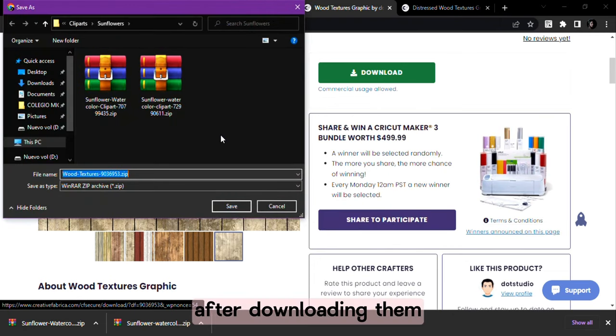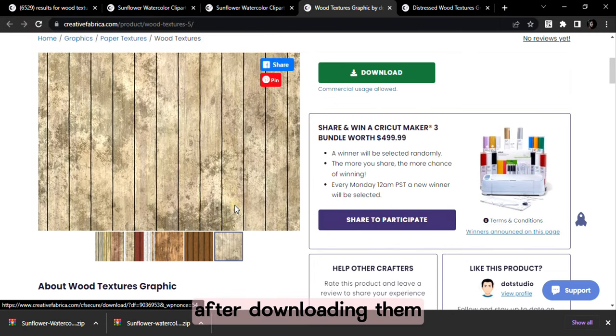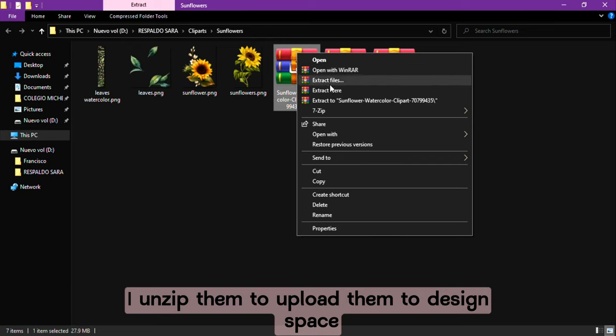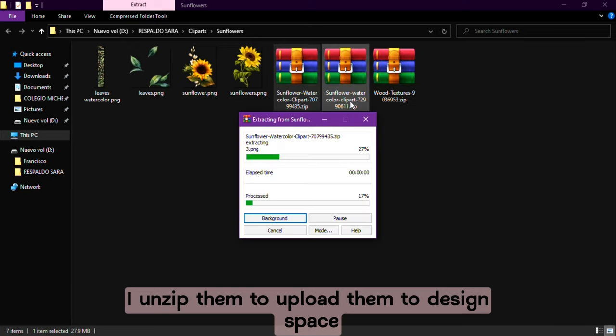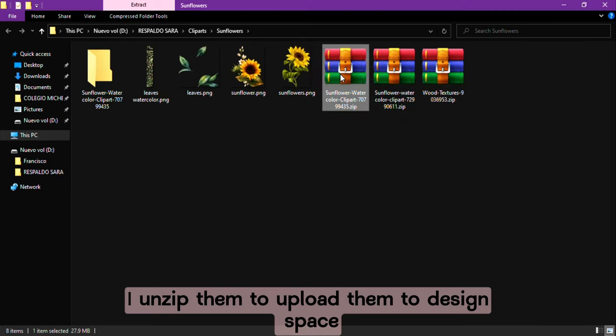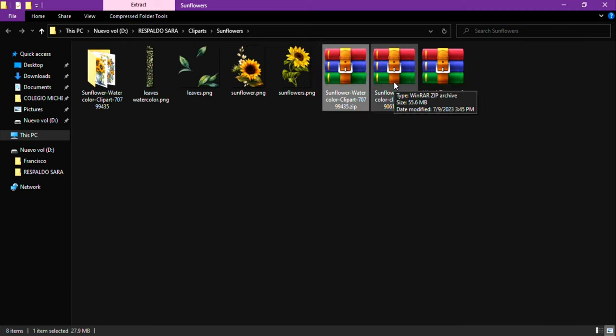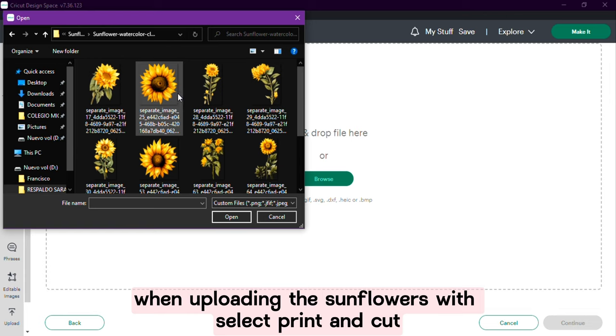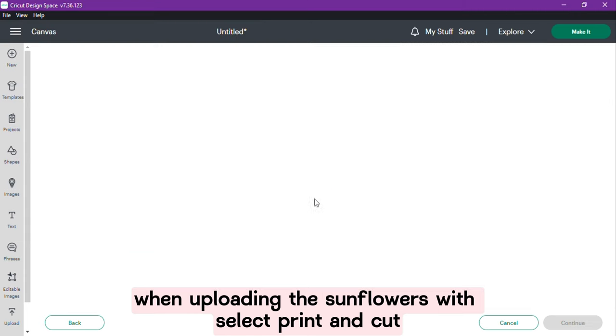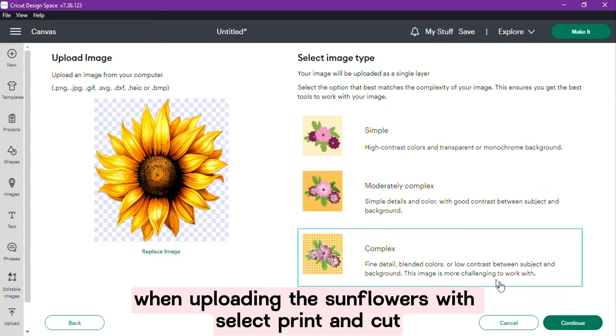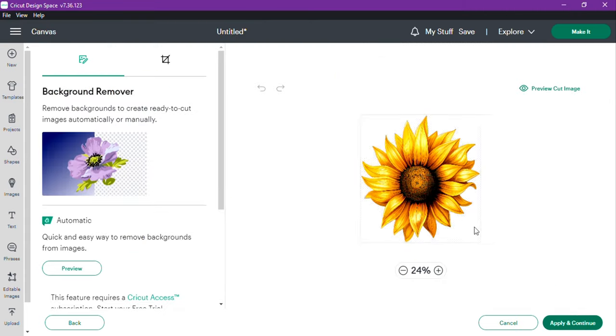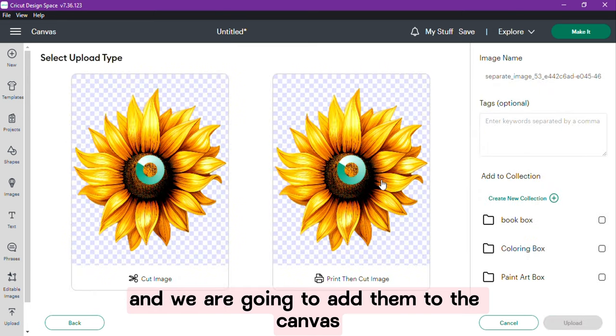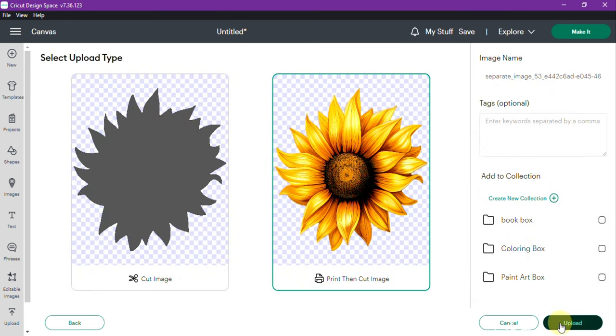After downloading them I unzip them to upload them to design space. When uploading the sunflowers we select print and cut and we are going to add them to the canvas.